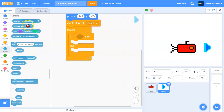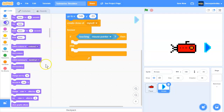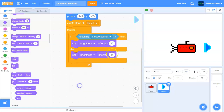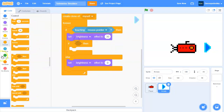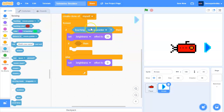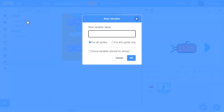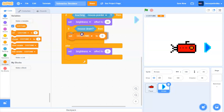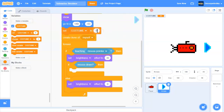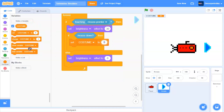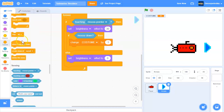Next, get a forever loop and an if-else statement. We're going to check if we are touching the mouse pointer. If touching mouse pointer, set brightness effect to 30 — this lets the player know they're hovering over the arrow button. Else, set brightness to 0. Then inside the if statement, if mouse down, create a variable called 'costume' for all sprites. Set costume to nothing at the start. If mouse down, change costume by 1, then wait until not mouse down.